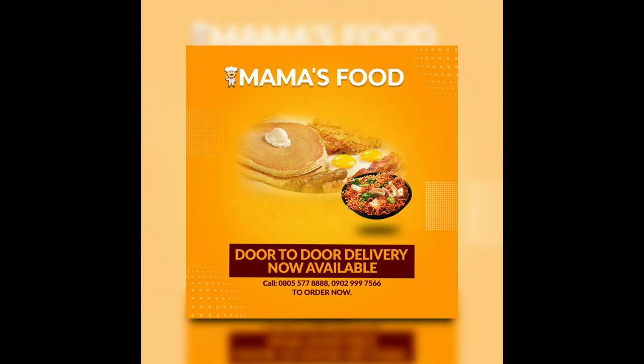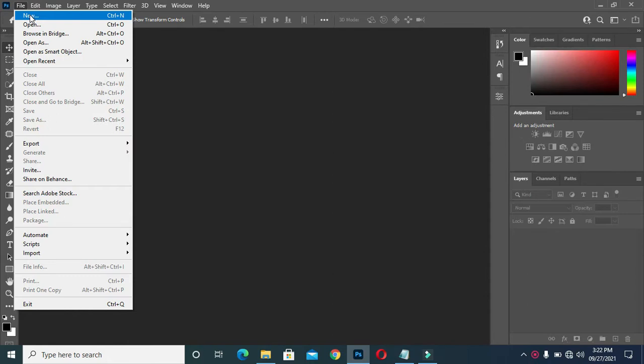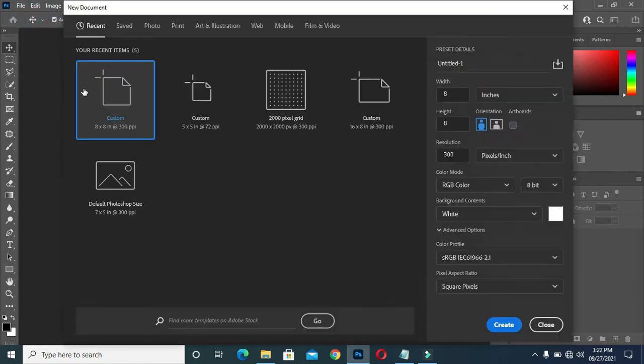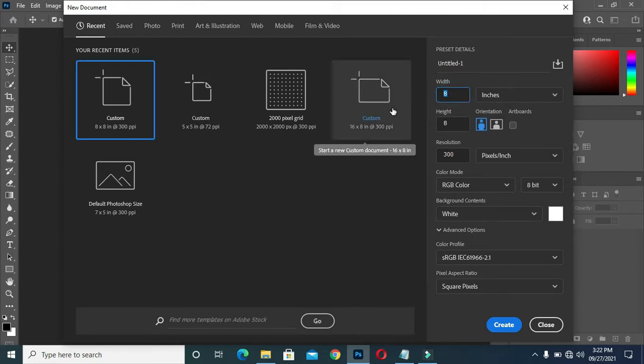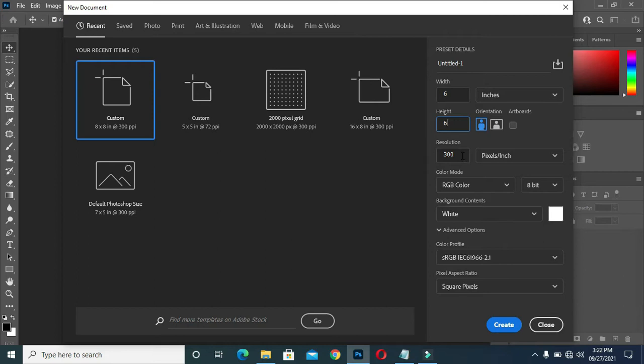Hi everyone, in today's tutorial we are going to learn how to design a flyer like this. The first thing to do — I'm going to New under the File menu. I'm going to use 6 by 6 inches, then my resolution is 300, then I'm going to create it.